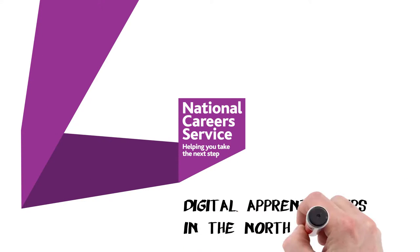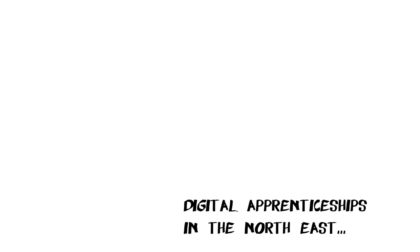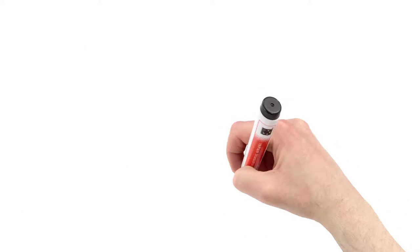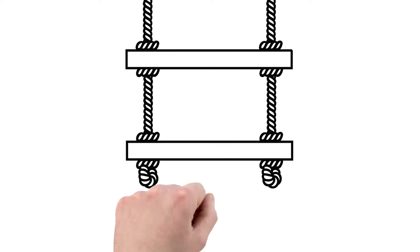Digital Apprenticeships in the North East. Are you interested in an apprenticeship in the digital or IT sector? Here's what you need to know.